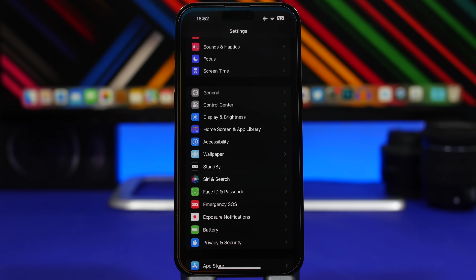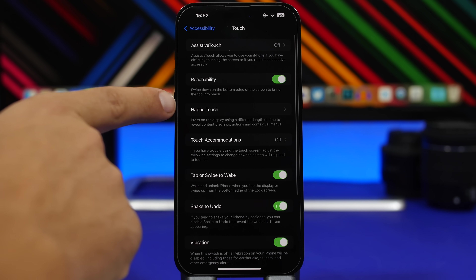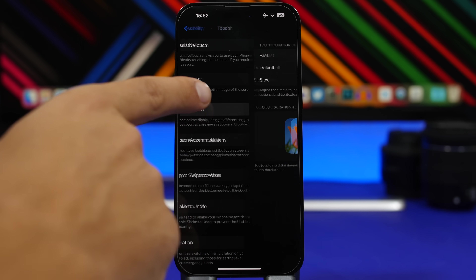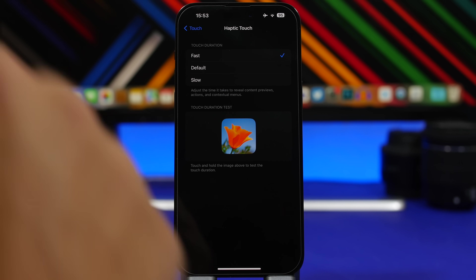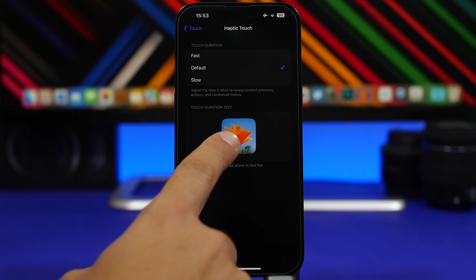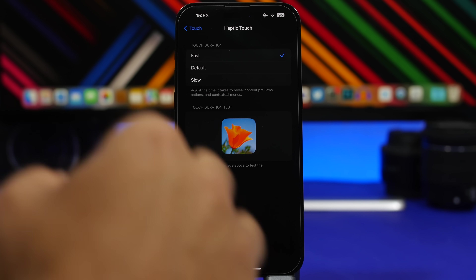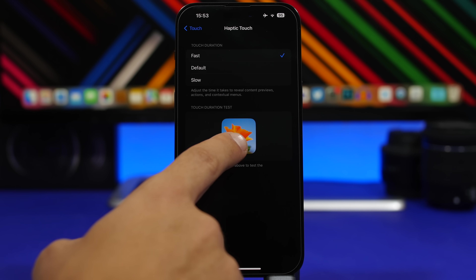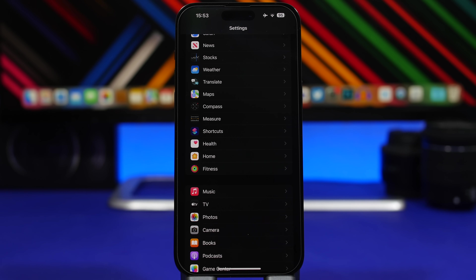Starting with the first one: head to Settings, go under Accessibility, and then go to Touch. Right here you'll find Haptic Touch. Now there is a new option — Fast. It used to be Default or Slow, but now there's also the Fast option. This will make haptic touch way faster than before. If you use your device on a daily basis with Default or Slow mode, make sure you switch to Fast and you will notice how much faster your device responds.